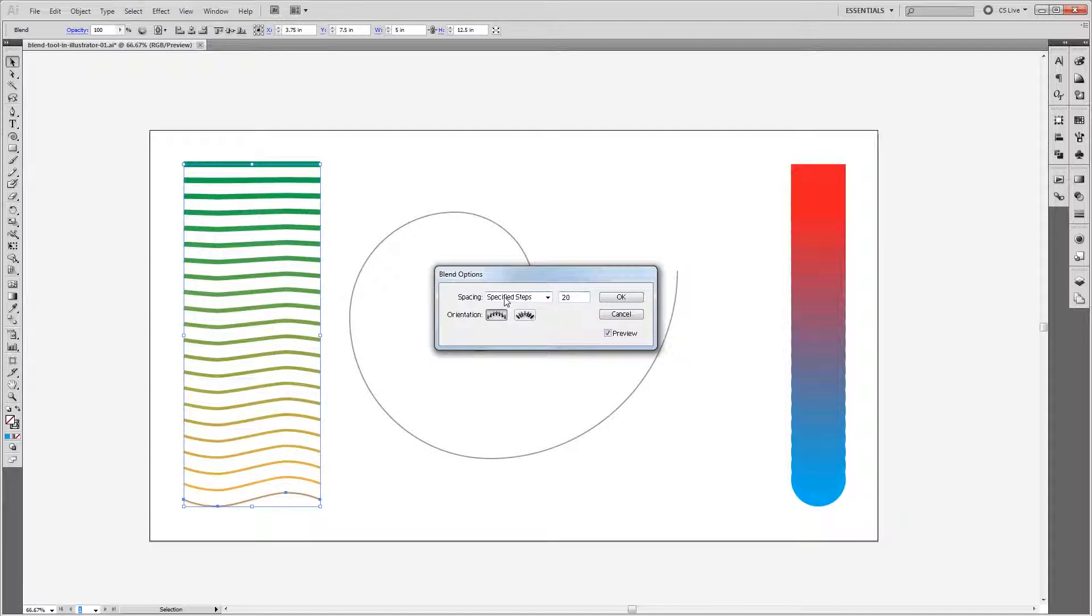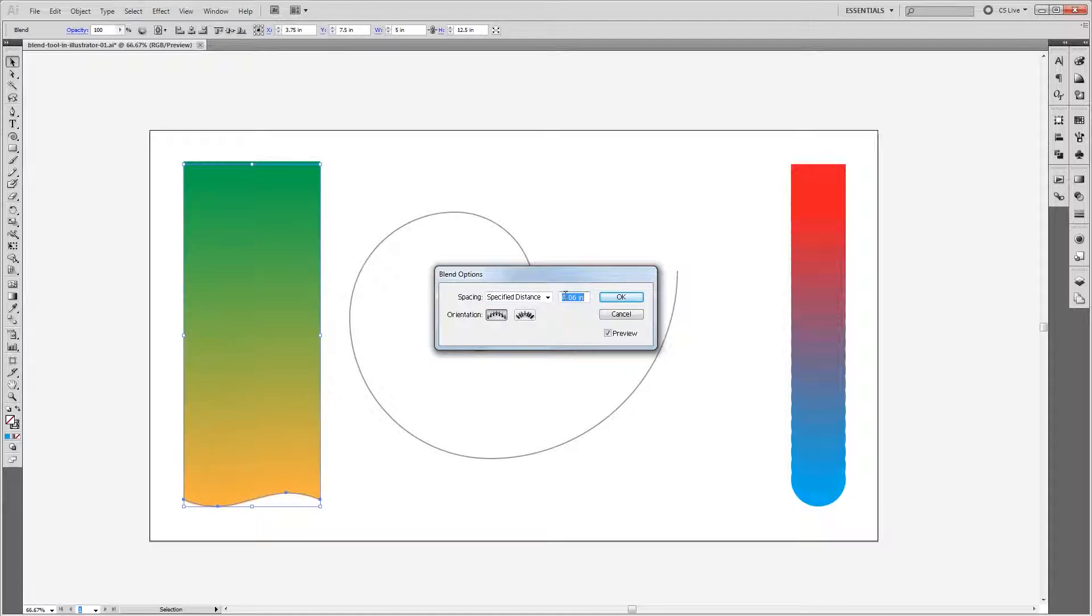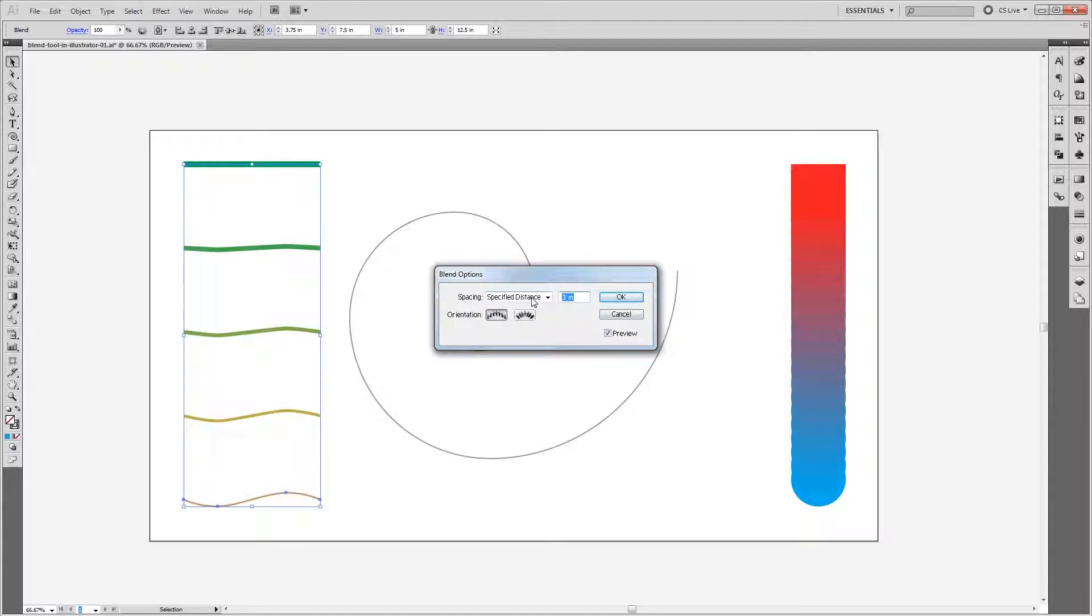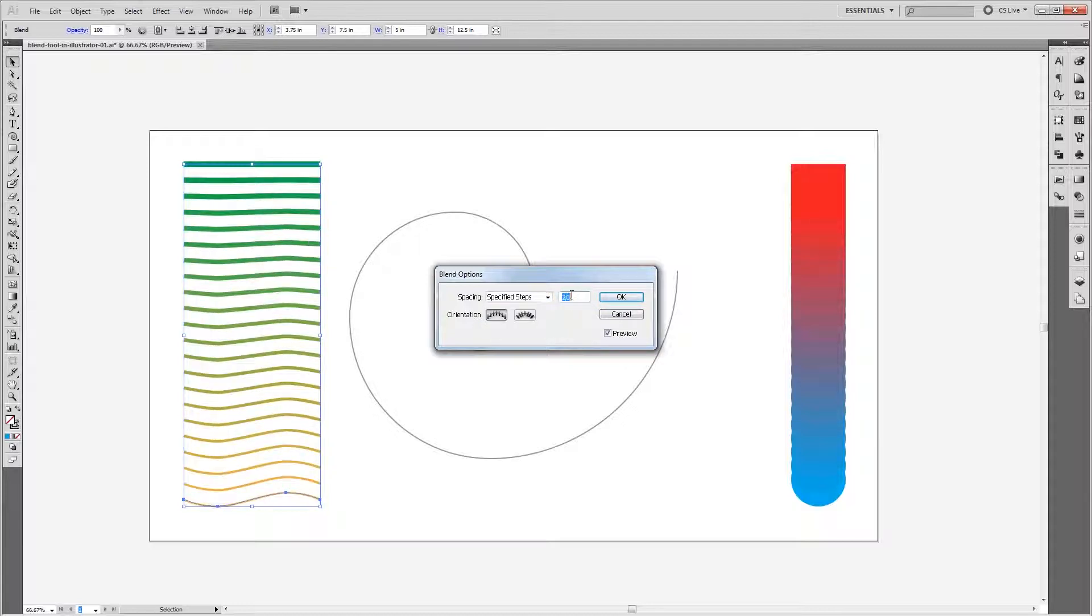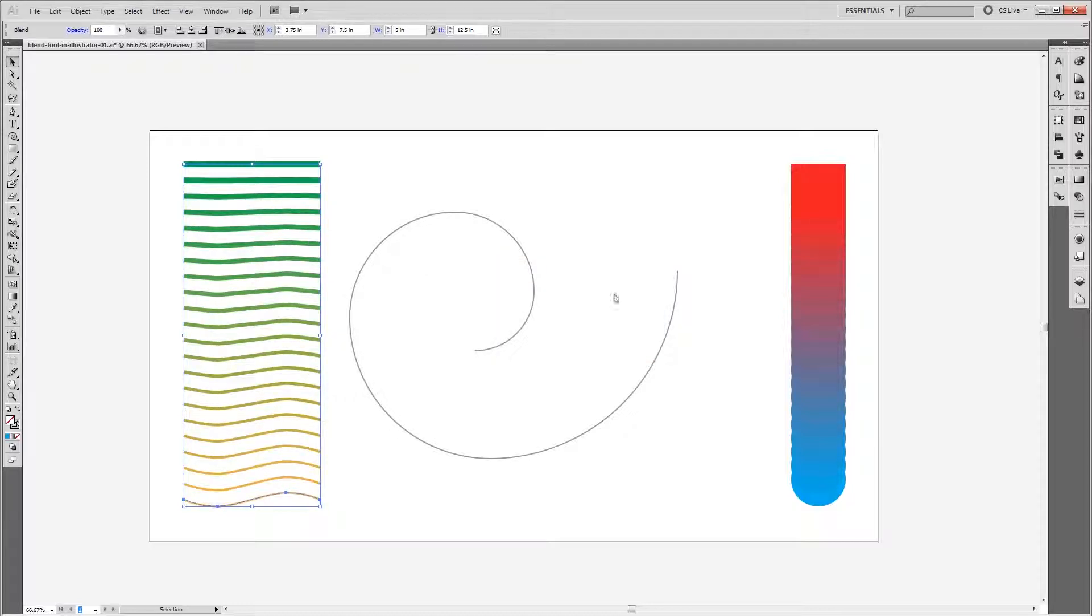Again, you can also change it to Specified Distance and choose a distance between each object in your blend. So I'm going to set this one back to Specified Steps and leave it at 20 and hit OK.